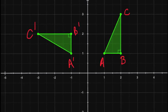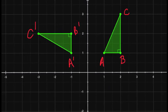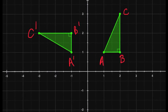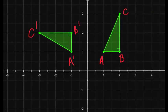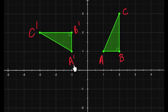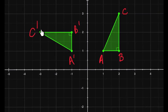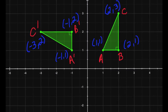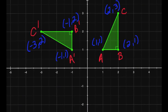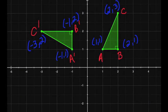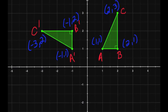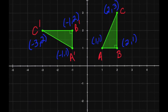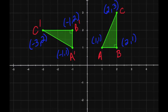Let's take a closer look at this before moving on. Here we have triangle ABC, and here we have the rotated triangle A prime, B prime, C prime. Here are the coordinates for each point. Take a moment to look at these and compare how A is related to A prime, B is related to B prime, and C is related to C prime.